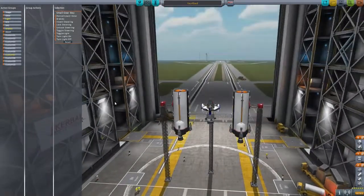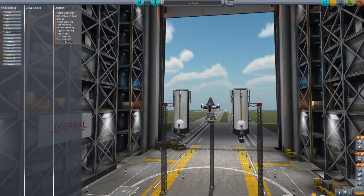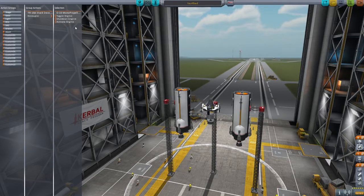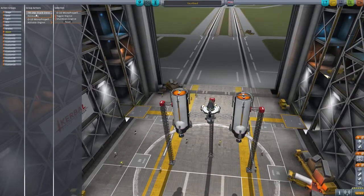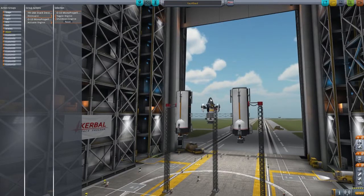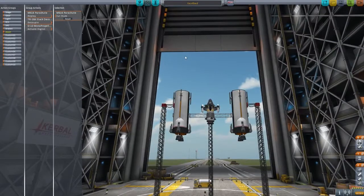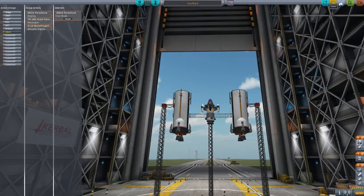Finally, we can set up an abort stage. So now when we press the abort button, it's going to activate the monopropellant engines, deploy the stack decoupler, and deploy a parachute. I'm not sure deploying the parachute will work — it may cause it to crash and burn, but we'll see. So let's save that and test out our new abort sequence.